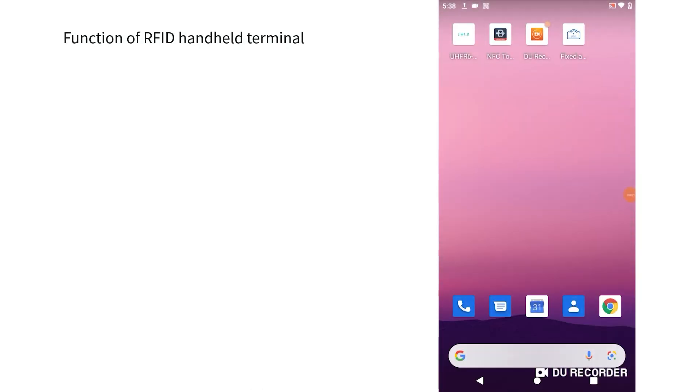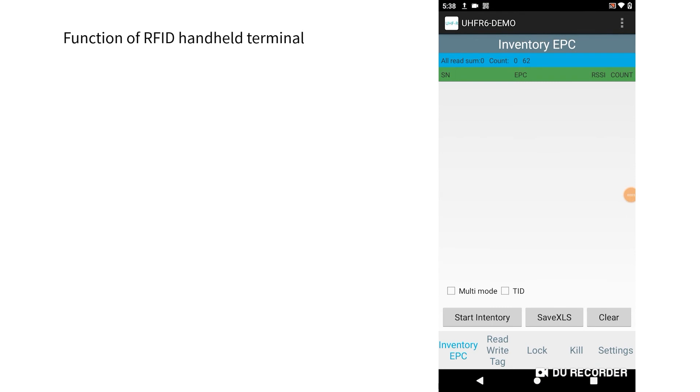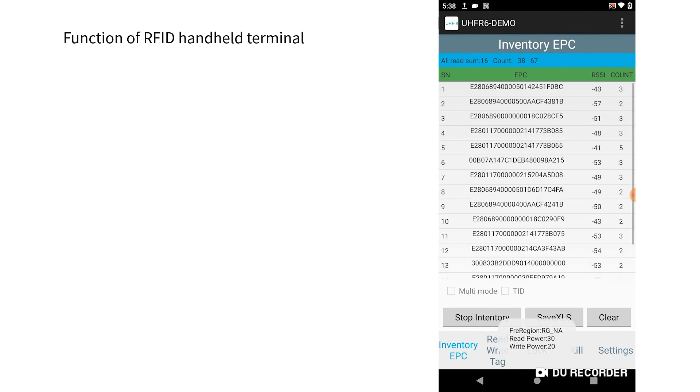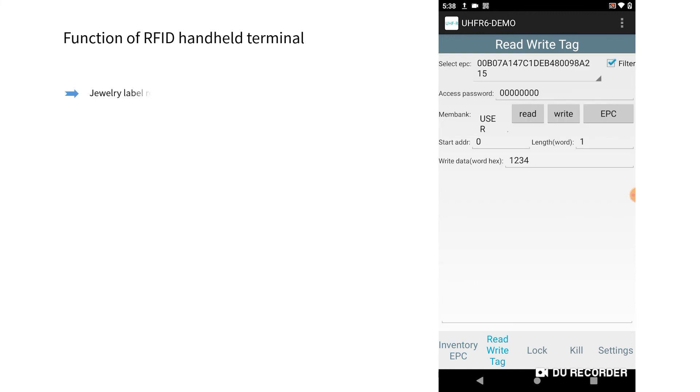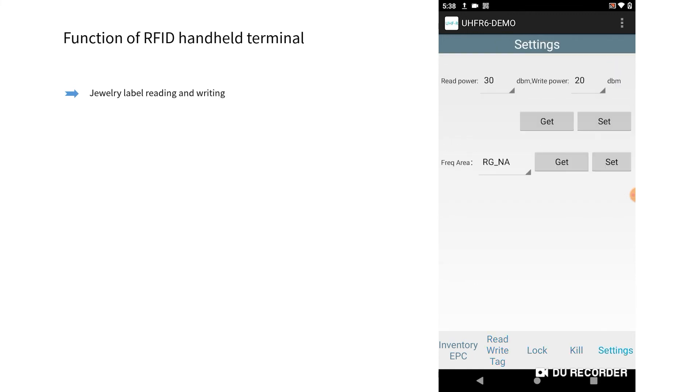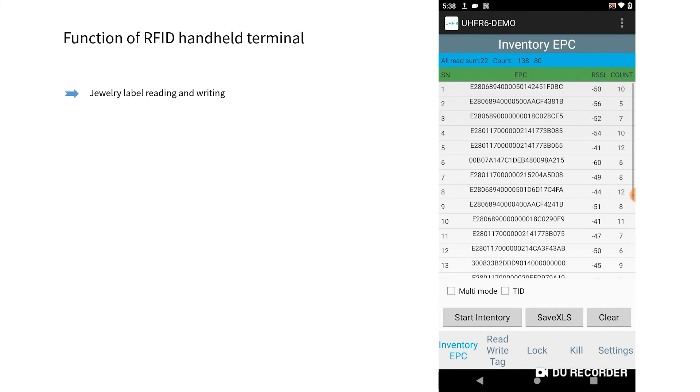Function of RFID handheld terminal. The functions of the RFID handheld terminal include jewelry label reading and writing, realizing the initialization of jewelry label data and the correction of the label data.